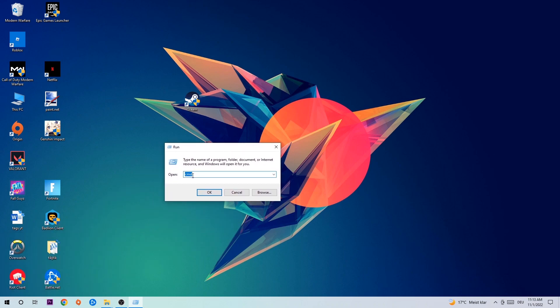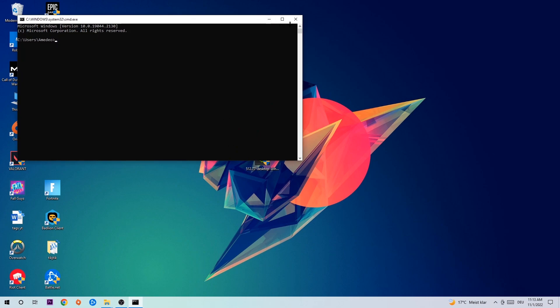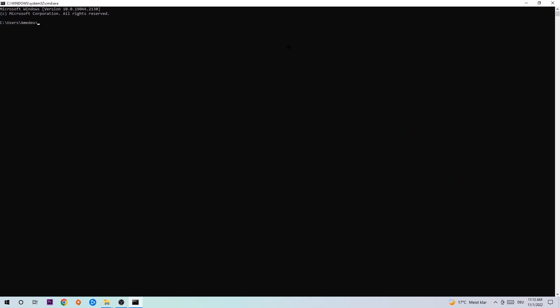This tab will pop up and I want you to type in CMD as I already did and hit OK or Enter. Now you're going to type in ipconfig space slash flushdns and hit Enter. Once it is successfully flushed as you can see, you should be able to end this task.